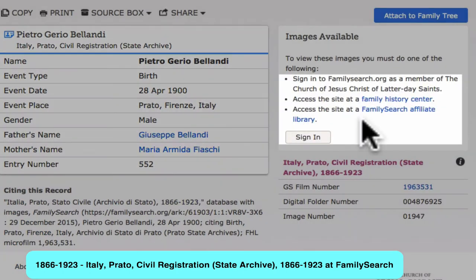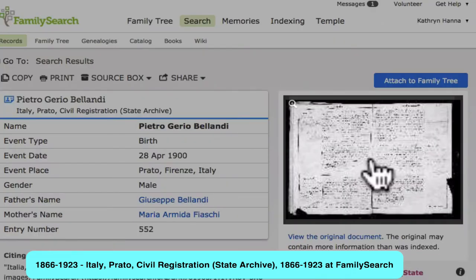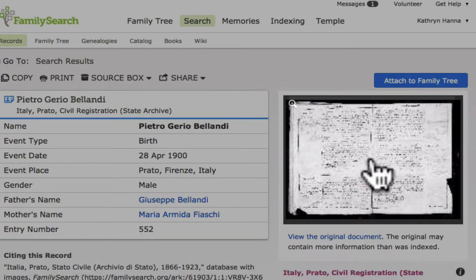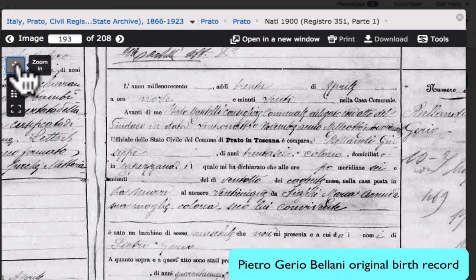If you meet these requirements, you will be able to also see the original image of the record by clicking on this miniature.